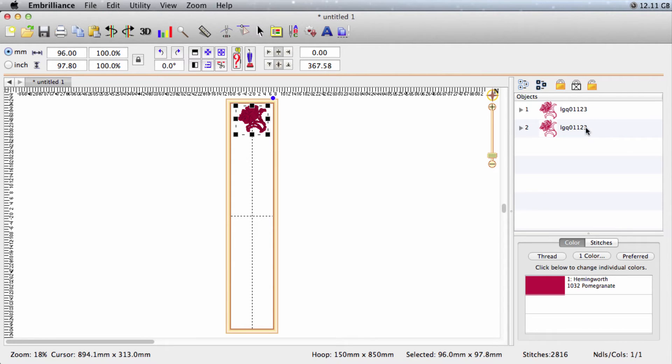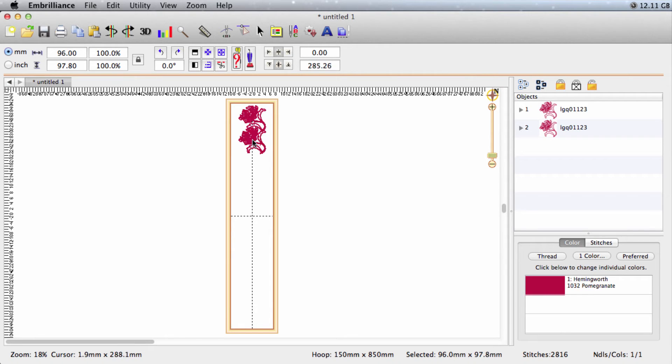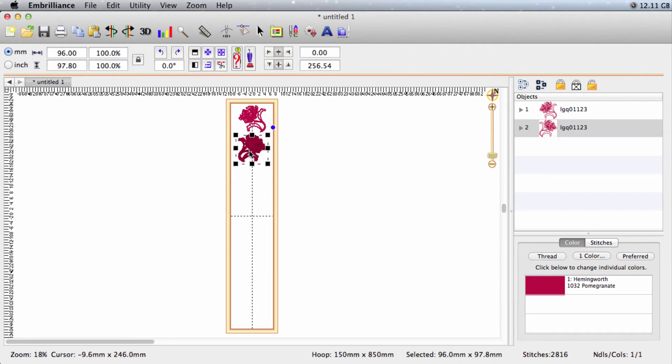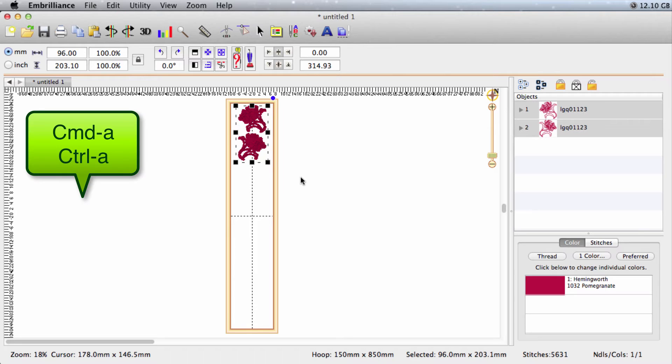You can see that I have two of them here in the objects pane. The second one was just stacked on top. Drag it down, mirror it. And there are my two designs that will be my repeat.